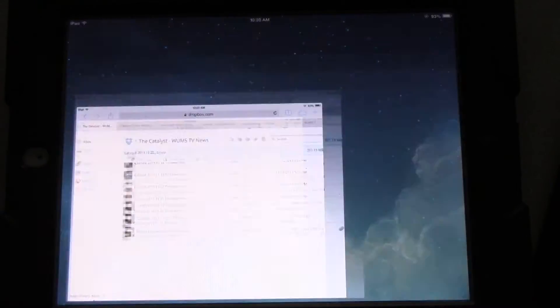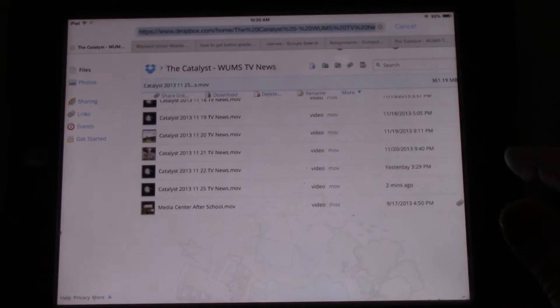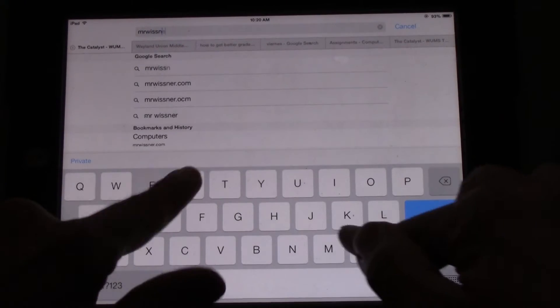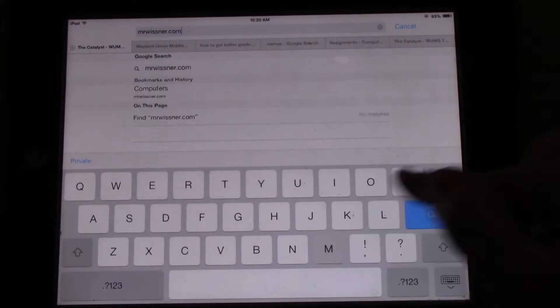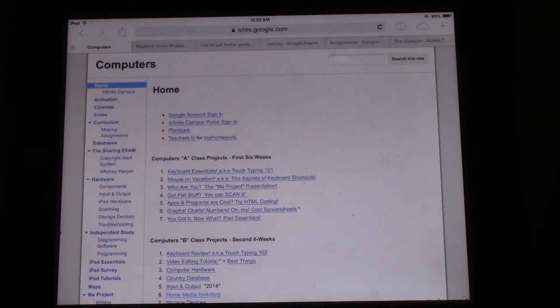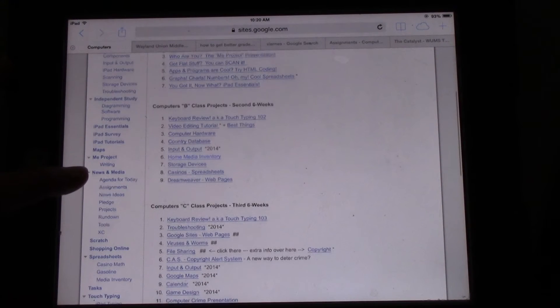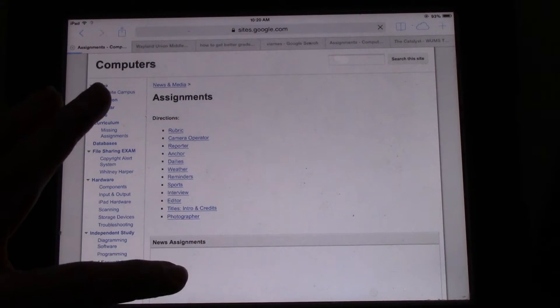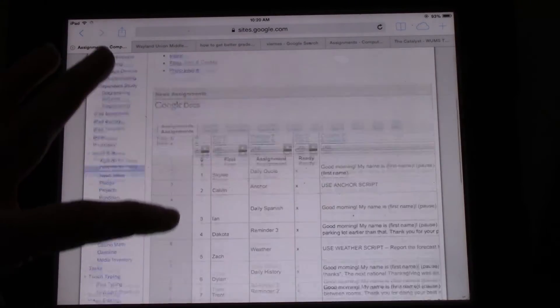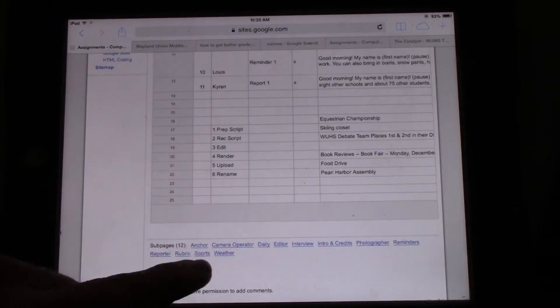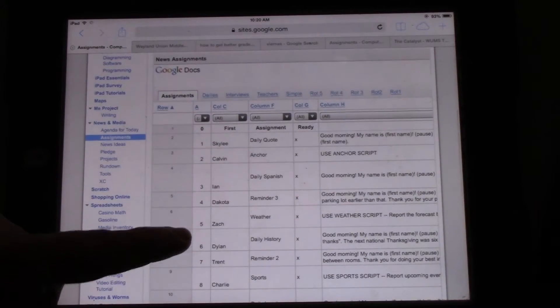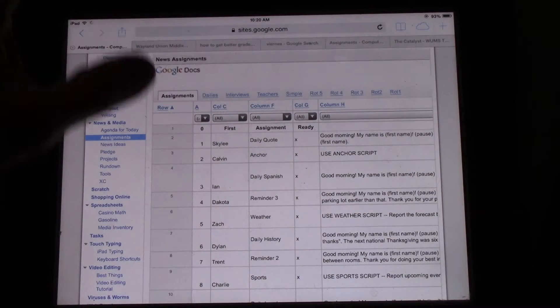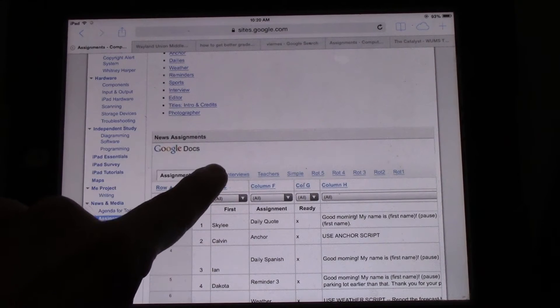So we're going to go into Safari, and then we're going to go to the website for class. Mr. Wiesner.com. And then we're going to go down to Assignments, and finally we're going to scroll down to Dailies right there. There's Dailies. It's part of the News Assignment Google Doc.